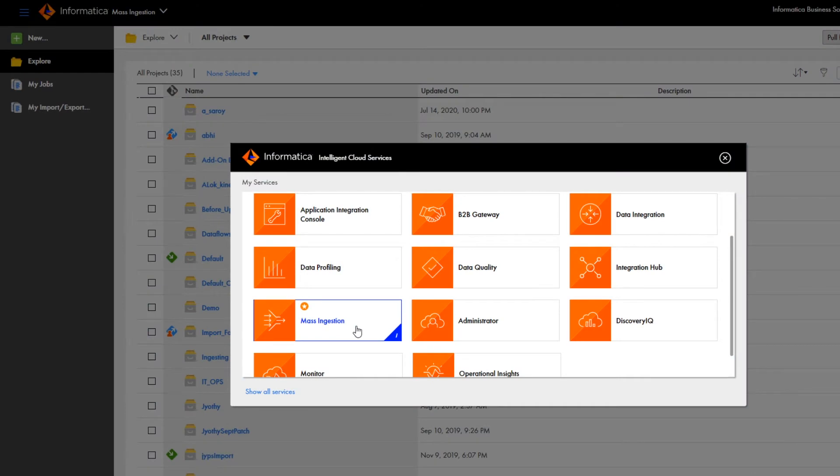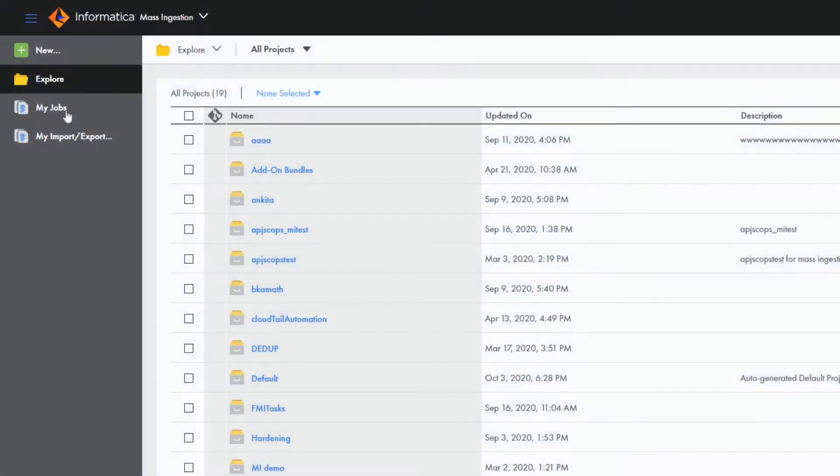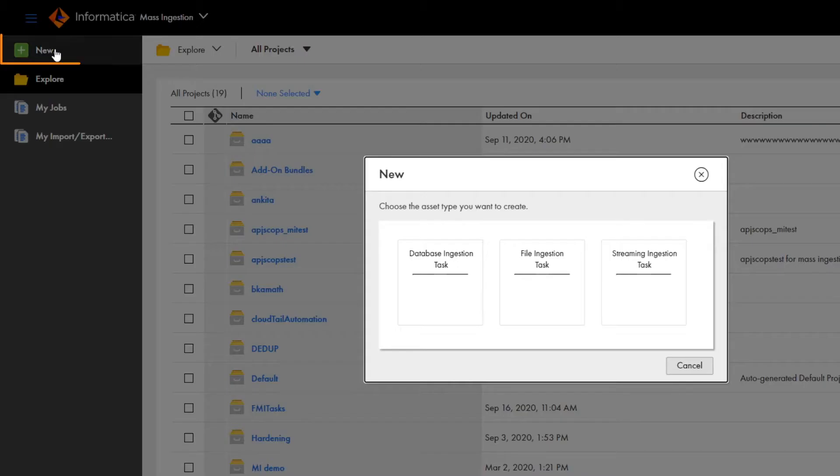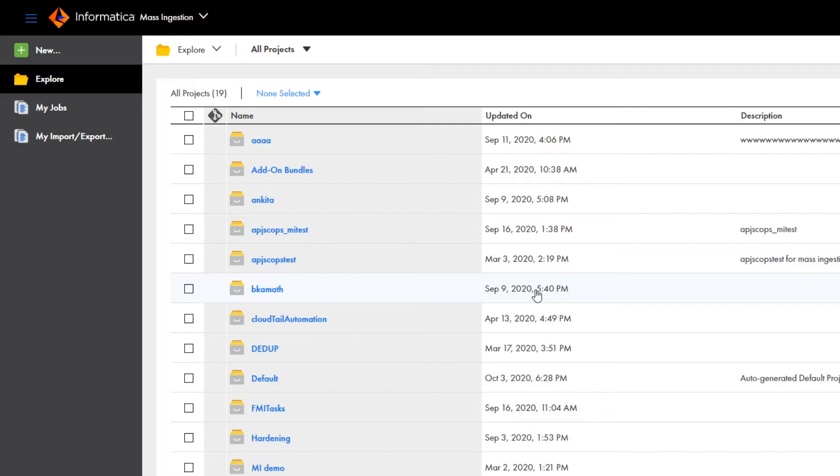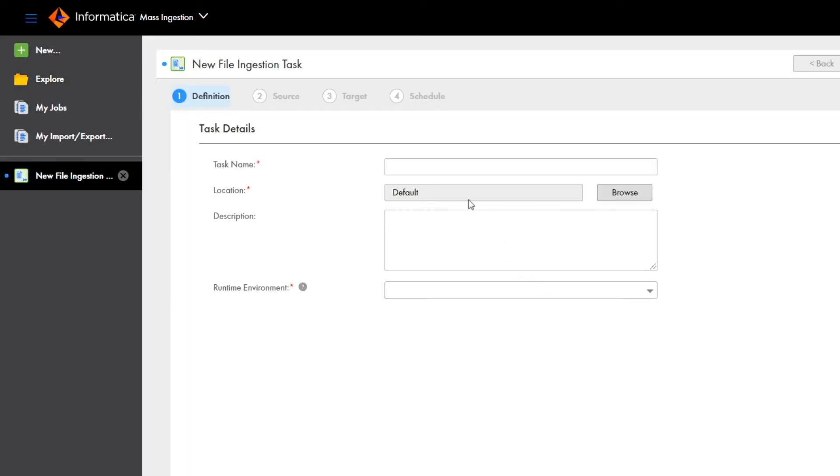In Informatica Intelligent Cloud Services, go to the mass ingestion service and click new. Click file ingestion task. The file ingestion task wizard starts to guide you through creating your task.